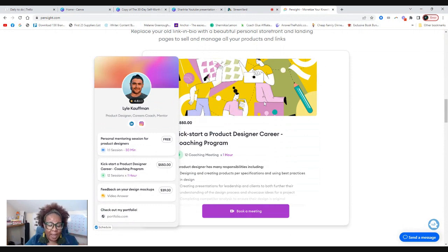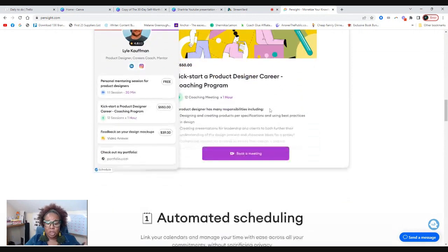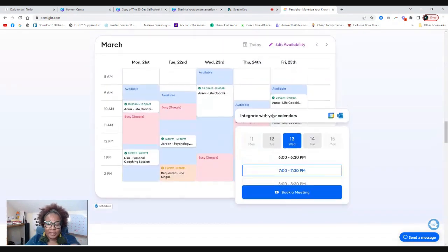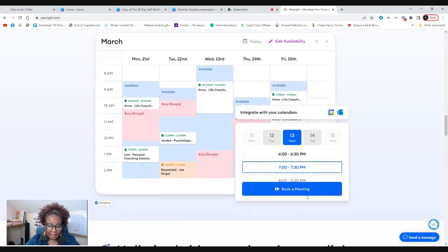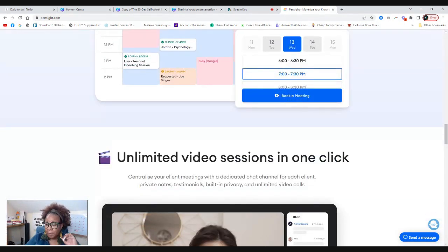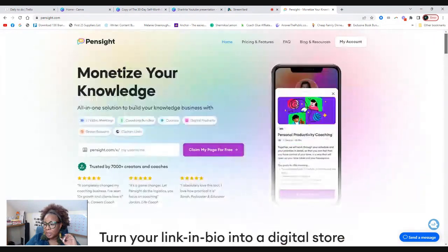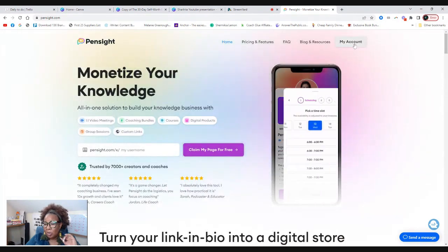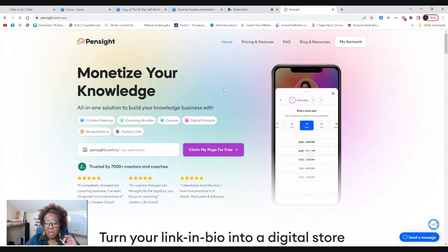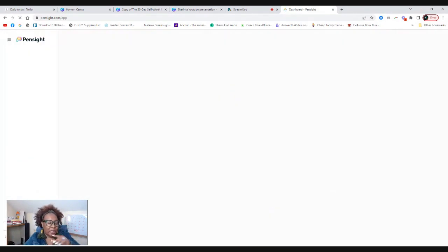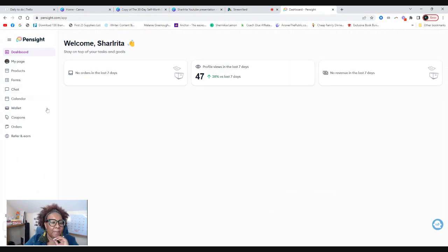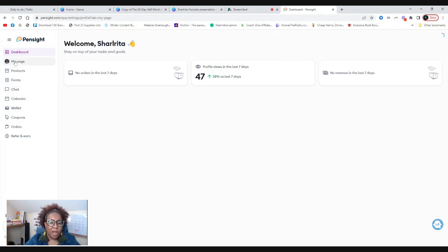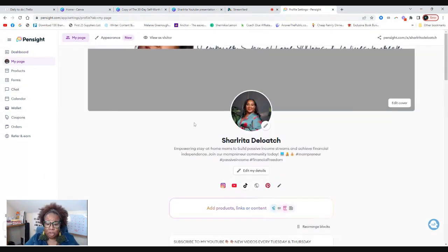So Pinsight is amazing, amazing, amazing for educators and entrepreneurs. Even for stay-at-home moms like me who are starting to make money passively. You want to use Pinsight because I'm going to even show you today how you can do this easily. Now I'm going to log into my own account.